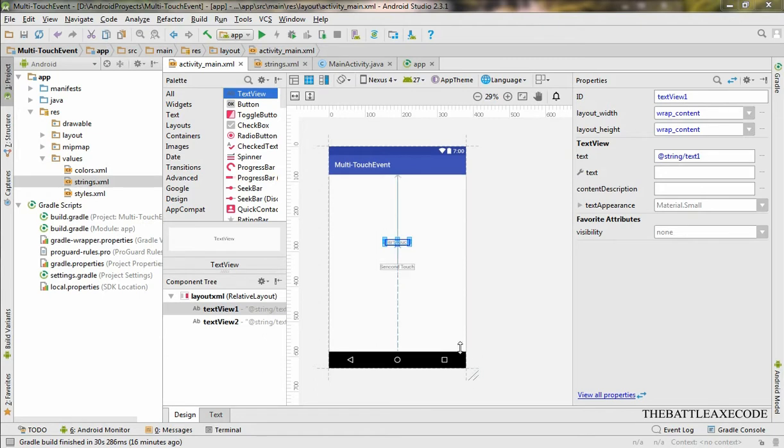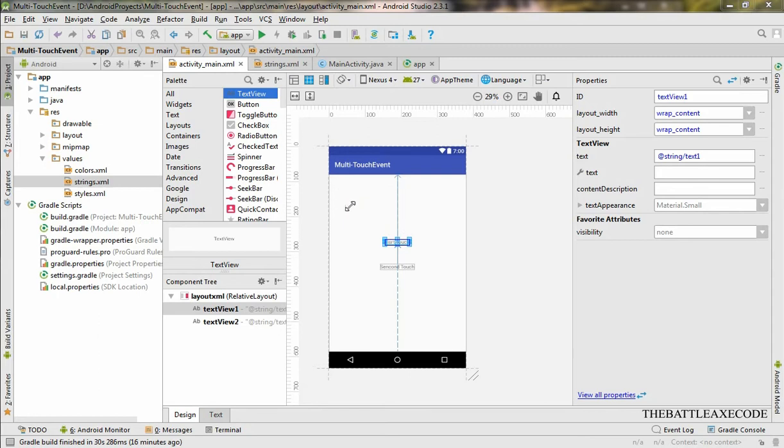On your first touch, it's going to display where it is located—the exact X and Y coordinates. When you touch with your next finger while you're touching the first one, it's going to tell you in the second touch where exactly you are touching.